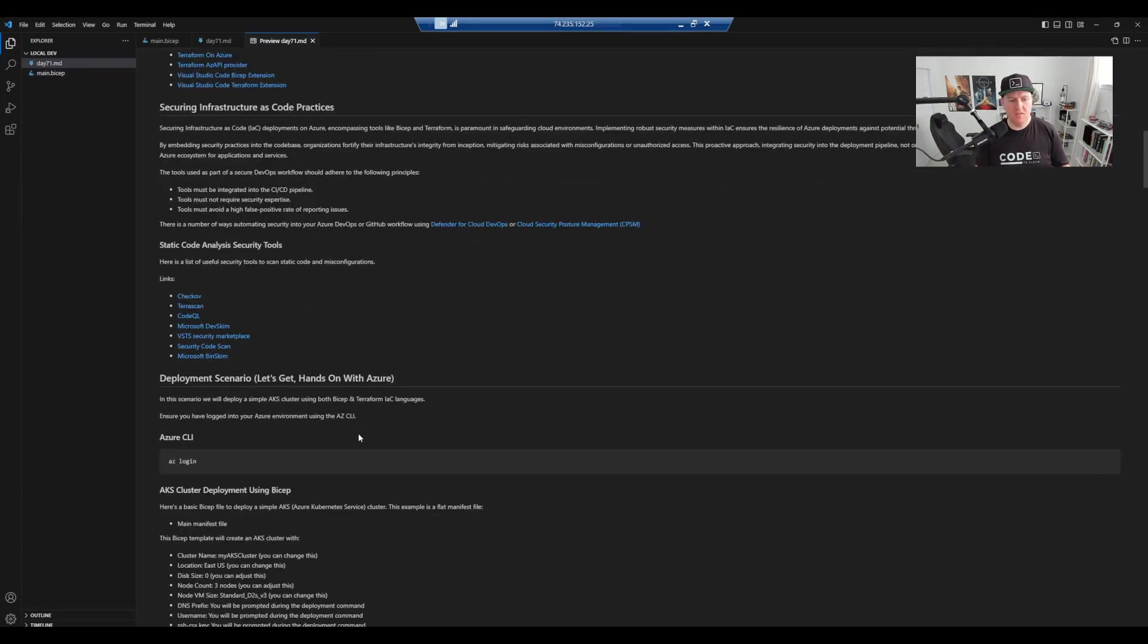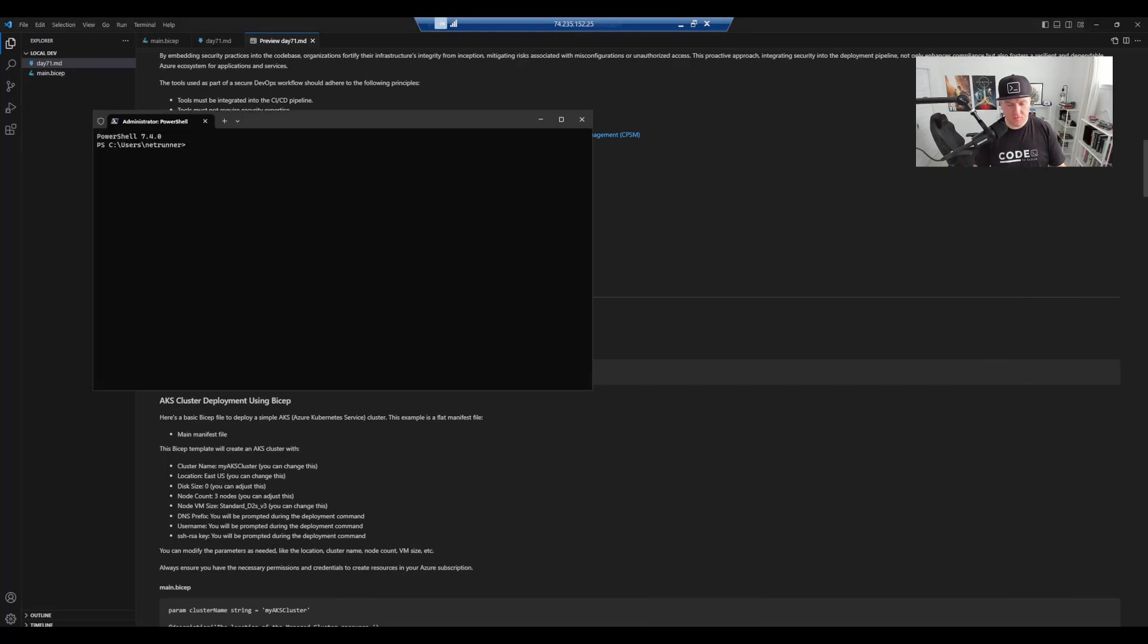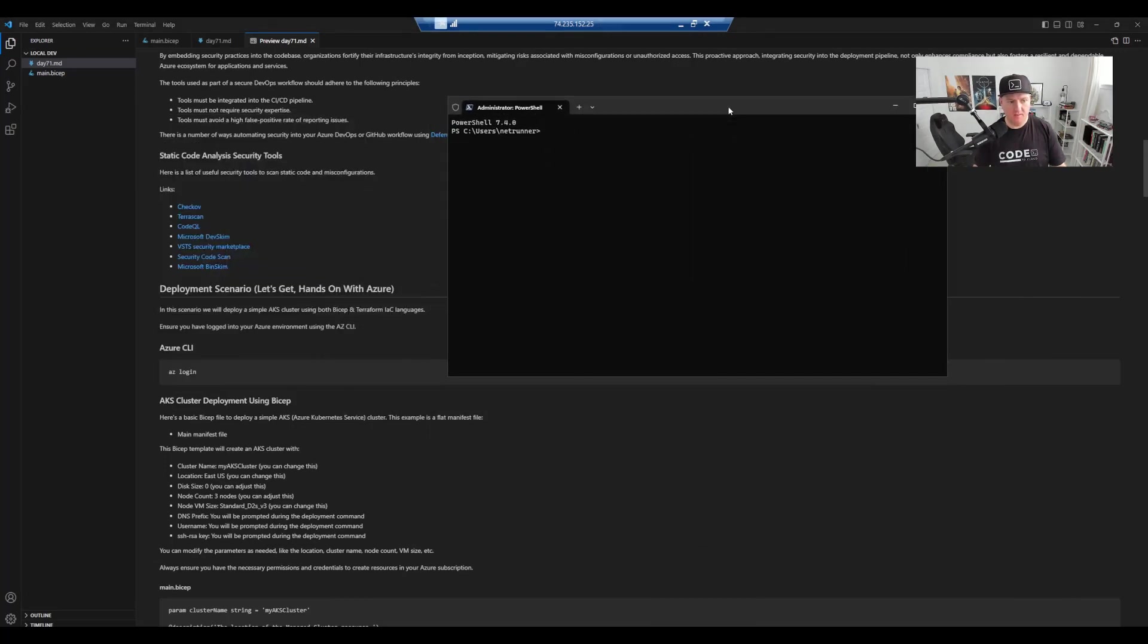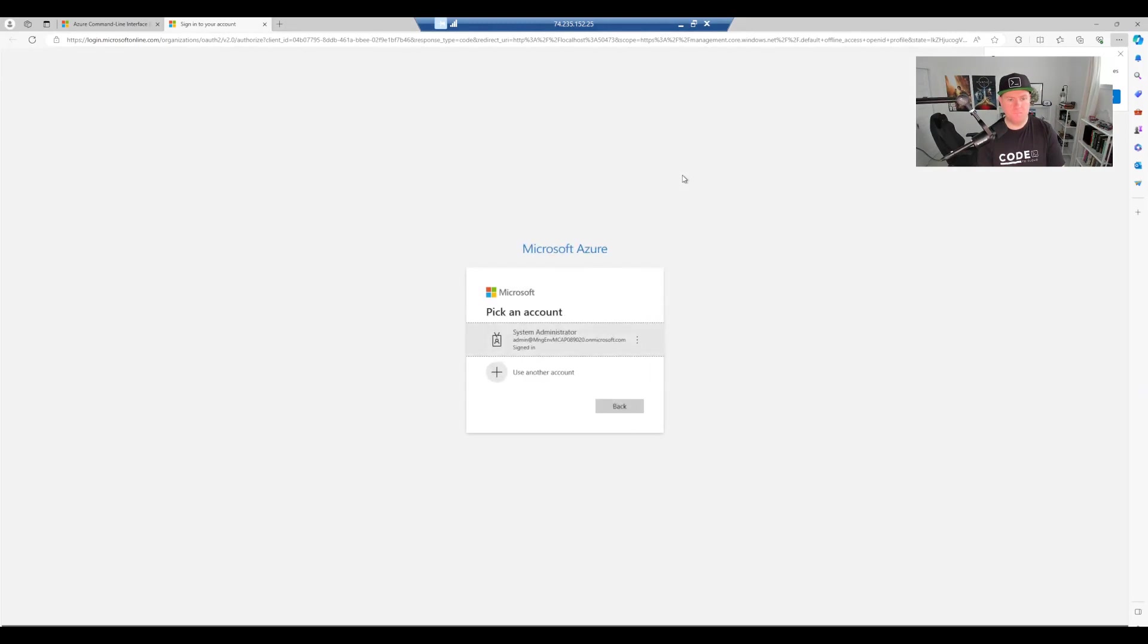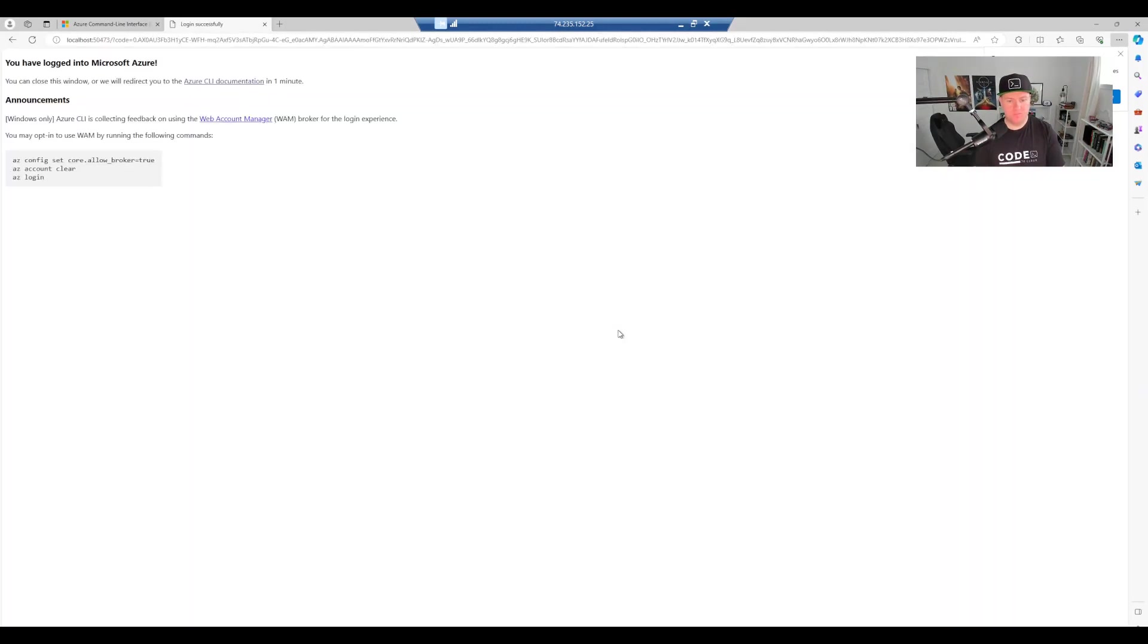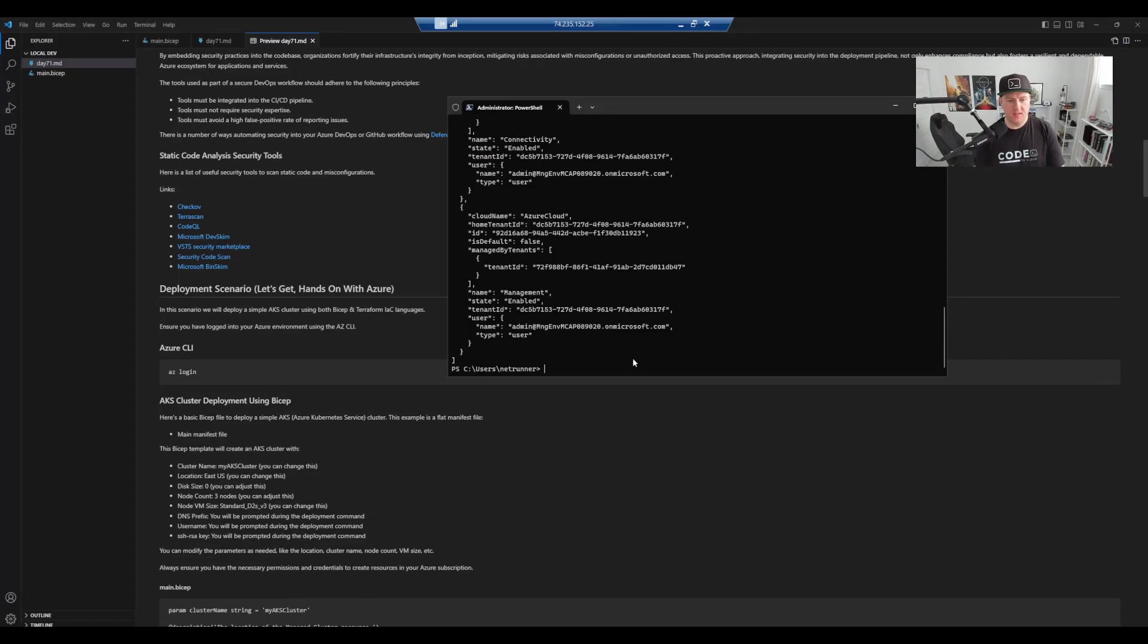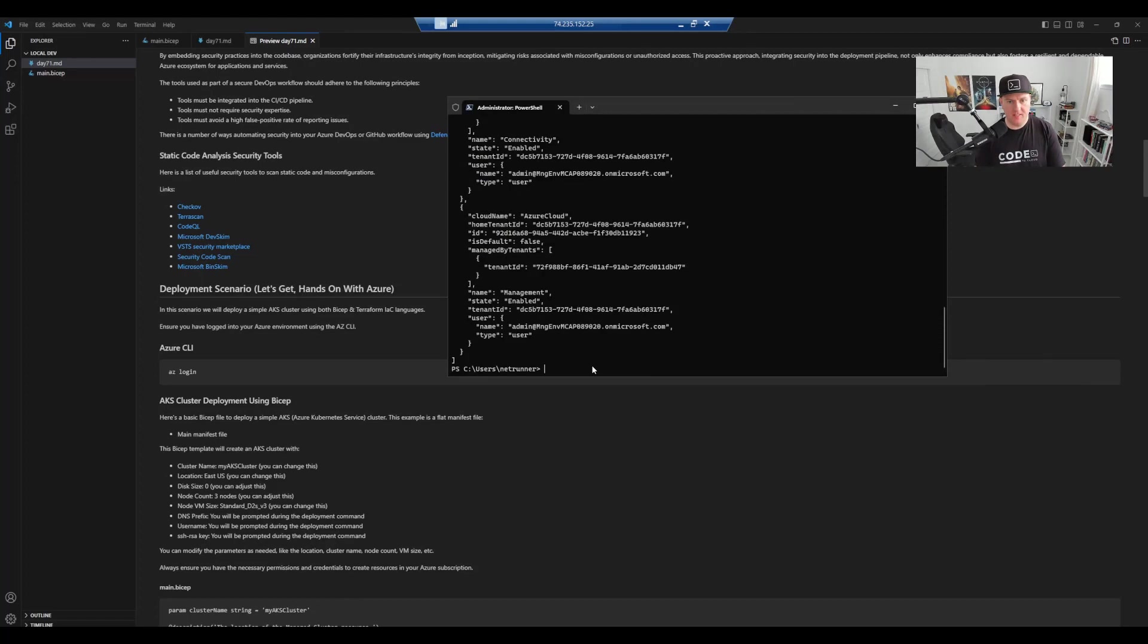So what we're going to do today is we're going to deploy our AKS cluster using Bicep. We're going to bring up the terminal and go through the steps. So first of all, we're going to log into Azure. Once we're logged in, we can see that we've basically picked up some of our metadata and settings to show that we successfully deployed.